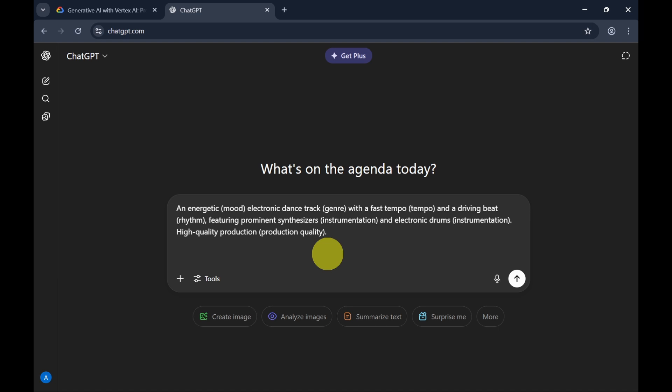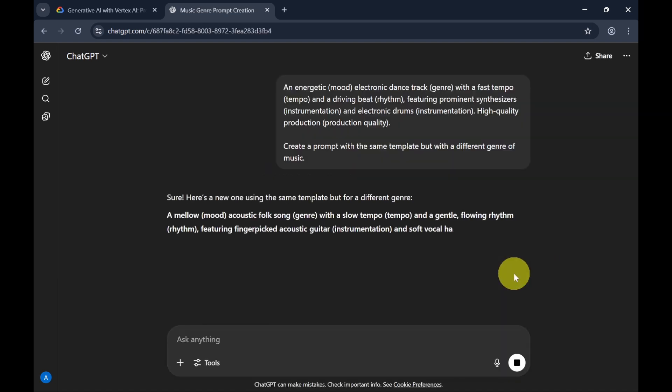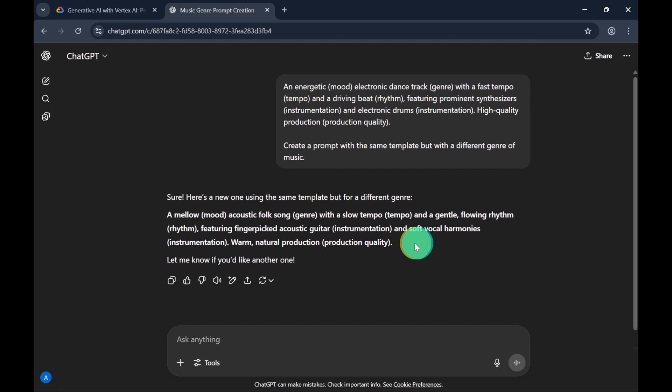Since I'm not a musician and don't know much about creating music, I'll use an AI chatbot to help me write the prompts.